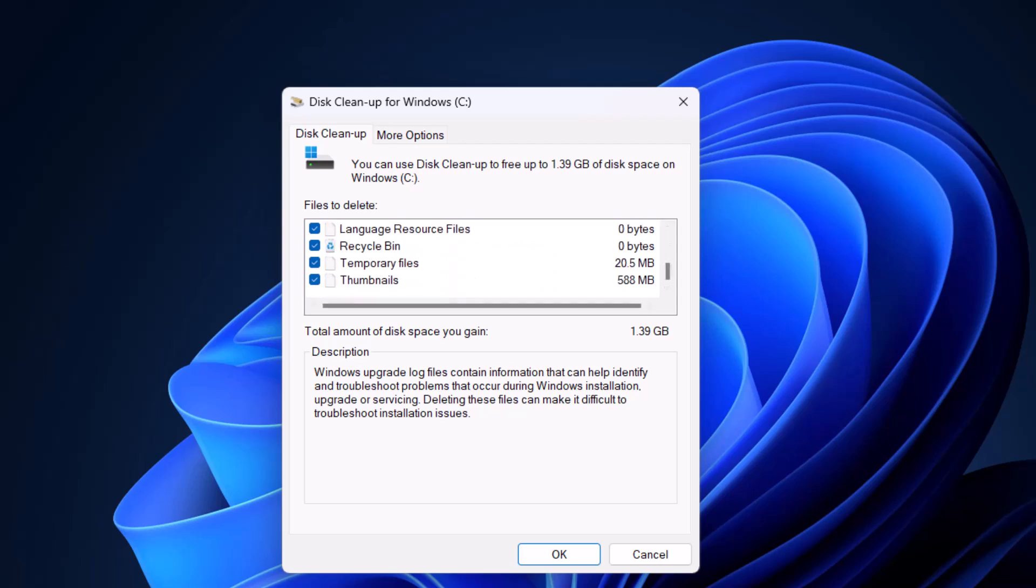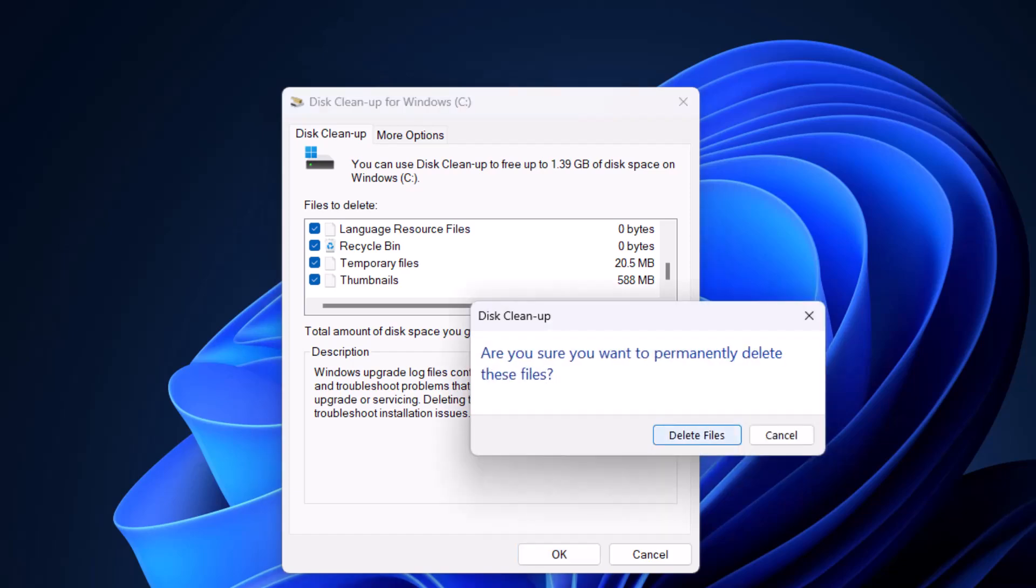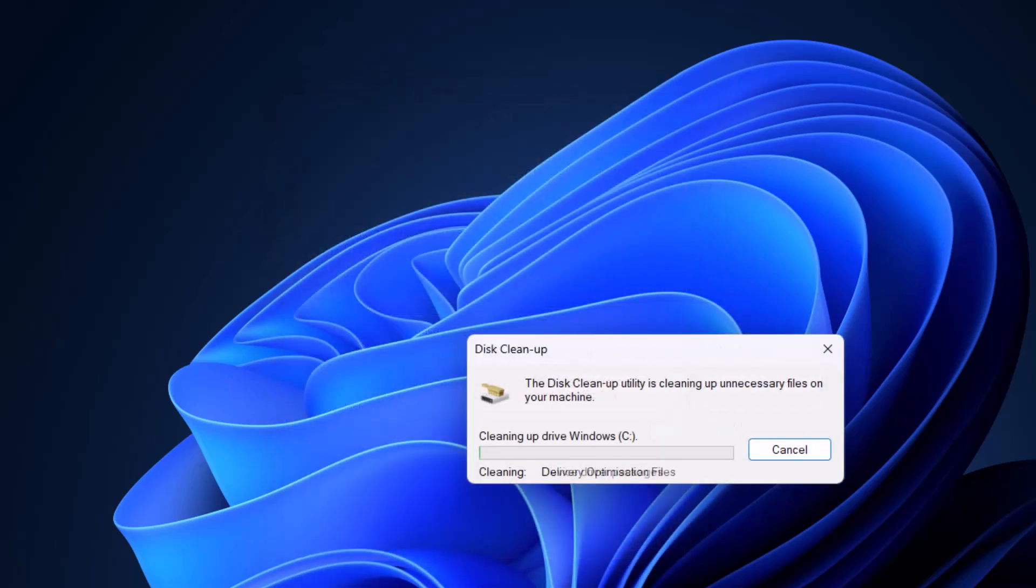And it tells me there the total savings that I'm going to make, 1.39 gigabytes. So then I can just click on OK and then click on delete files, and it will go through and delete those files for me.